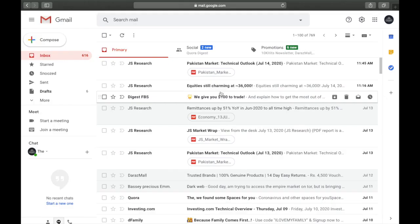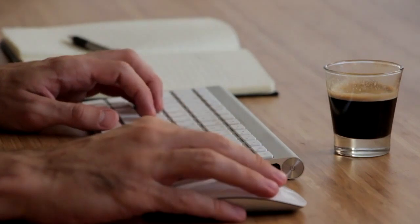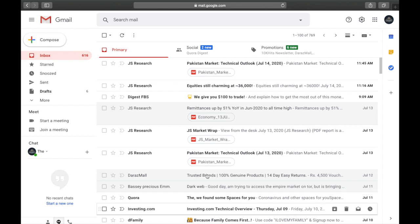Hey, welcome back to another tutorial. In this video we're going to learn the top 10 best settings of Gmail, from the confidential mode of sending an email to signatures and smart compose. There's a lot to cover, so keep watching because after this video your work life on Gmail will be a lot easier. Let's go!